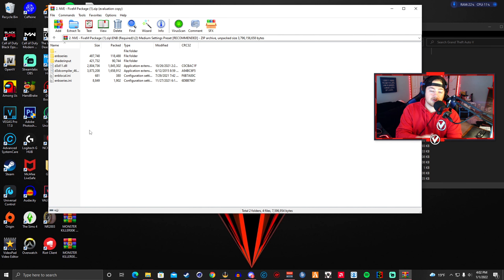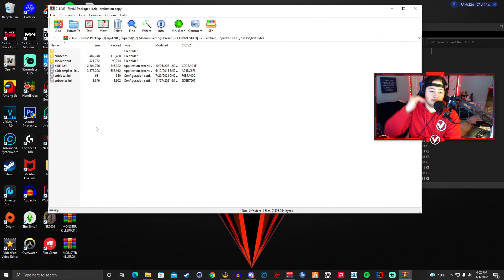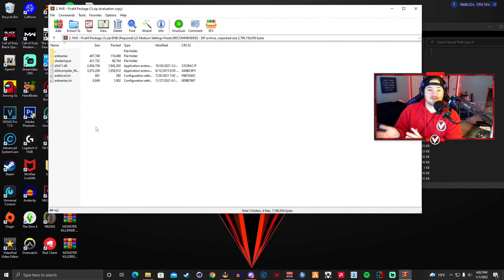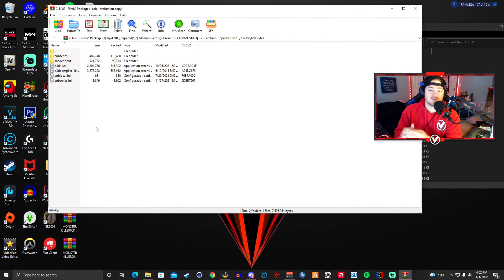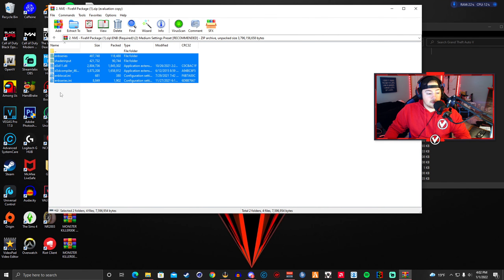Inside the Medium Settings folder there's a new folder called the Shader Input folder — mentioned in the last tutorial for the November update. I personally do not install the Shader Input because it causes additional FPS loss. With it in, I drop to about 30-45 FPS, whereas without it I sit at 60-85 FPS even while streaming and recording. I'd rather skip that new feature than take the performance hit.